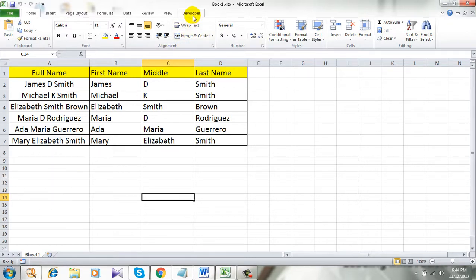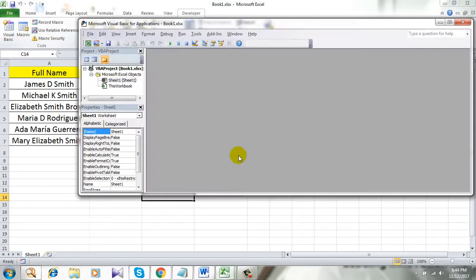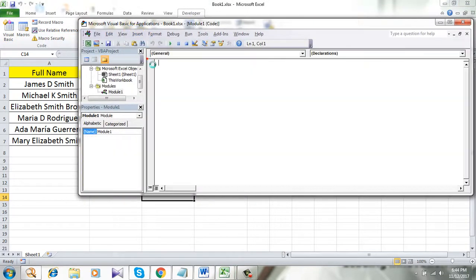Simply click on the Developer tab, click on Visual Basic, click on Insert, click Module.